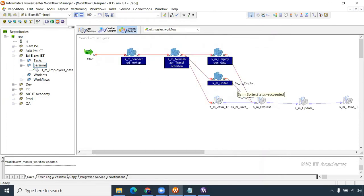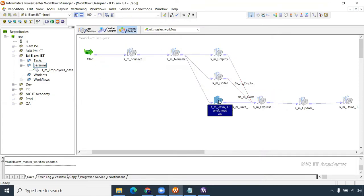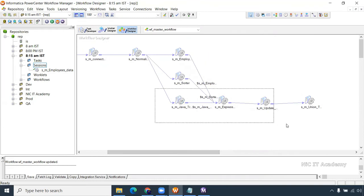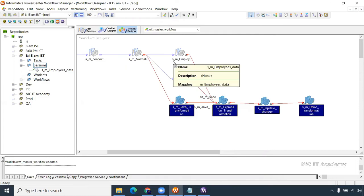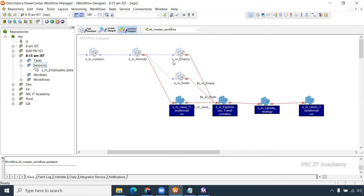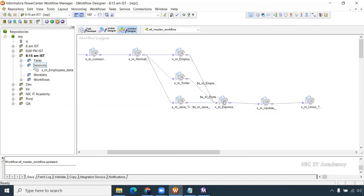Already these four sessions got completed. We should not run those four again — we need to start from where we left off. This is called the restart mechanism: how to run the workflow from where we stopped. If this session got failed, we need to start from here on the right side.